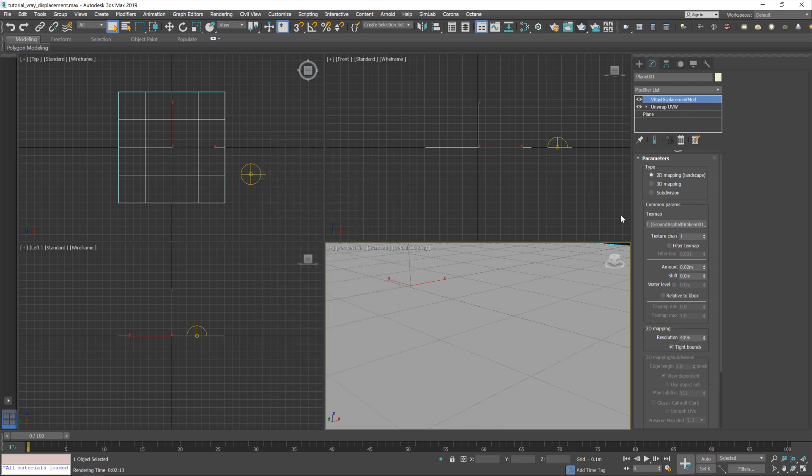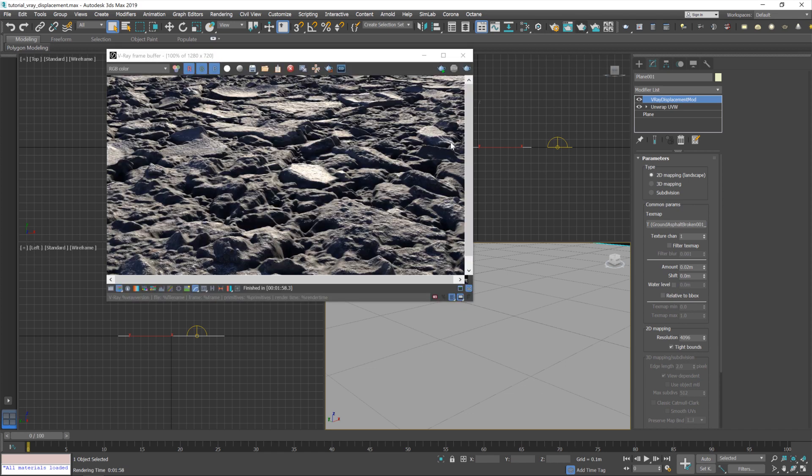So yeah, with these settings in place, let's hit render again and we should get a slightly nicer result. Okay, so yeah, looking quite a bit better. We've lost some of those kind of extreme peaks that we were getting in the original render. I'd possibly raise the strength just a little bit, maybe to like 0.025 meters. But yeah, I think that looks pretty good.